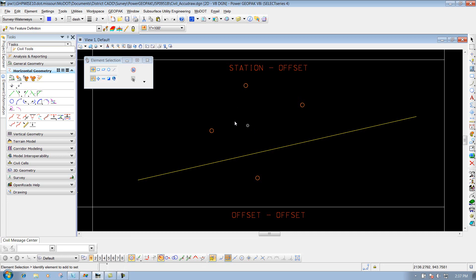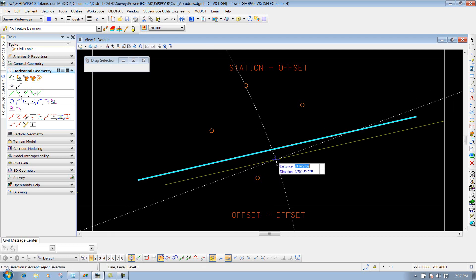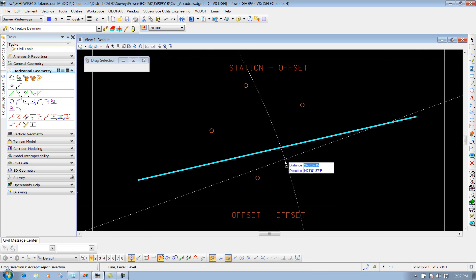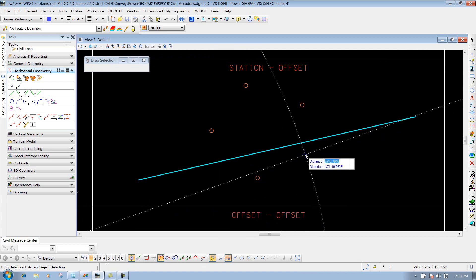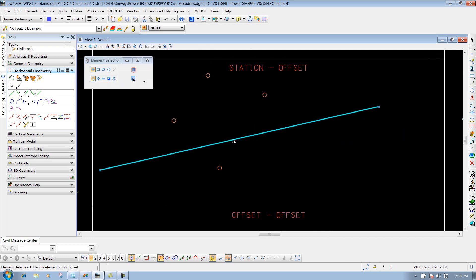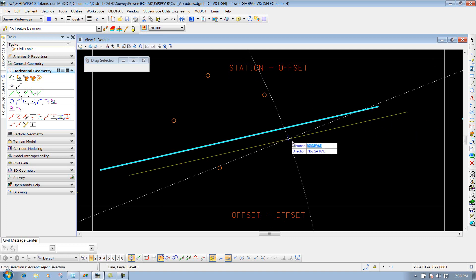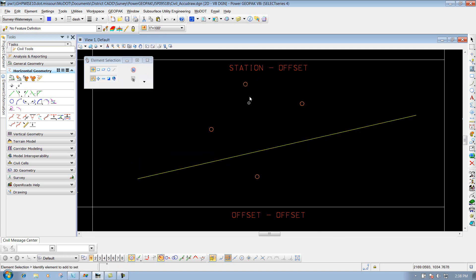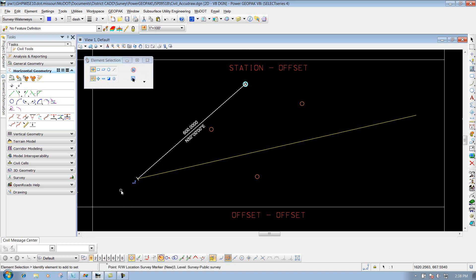Now if I move this line, since it is ruled to that reference element that I identified, those points should go with it. I'll left-click to drop it off, and all those cells will go with it - because they are ruled to that reference element. If I click on one point, you'll see it's ruled that way. If I click on the other, you'll see that its rule is snapped to the endpoint using the distance and direction I defined.